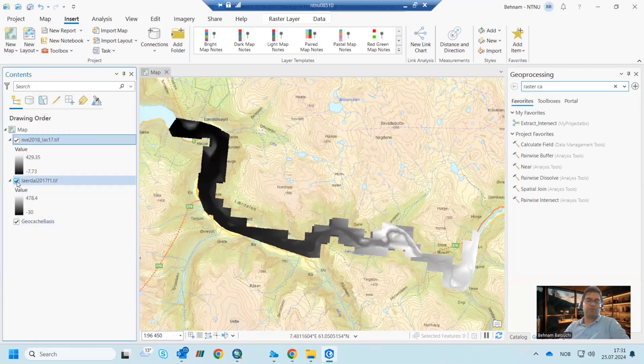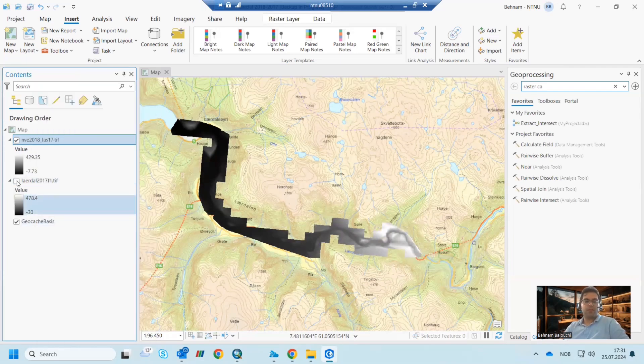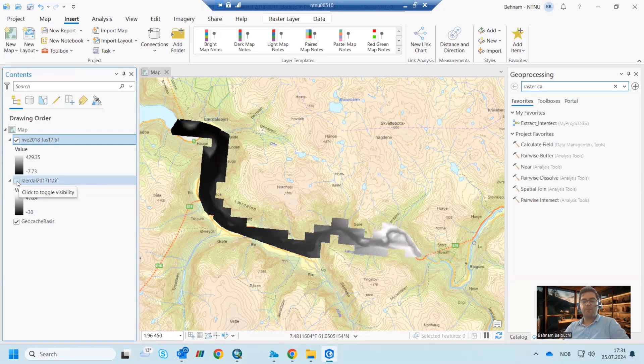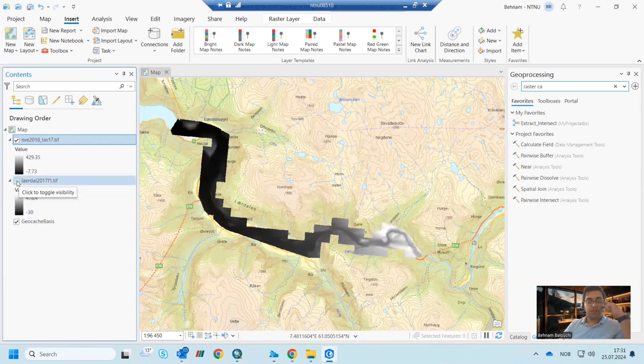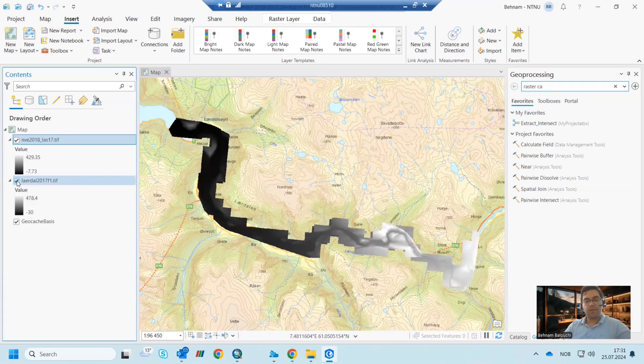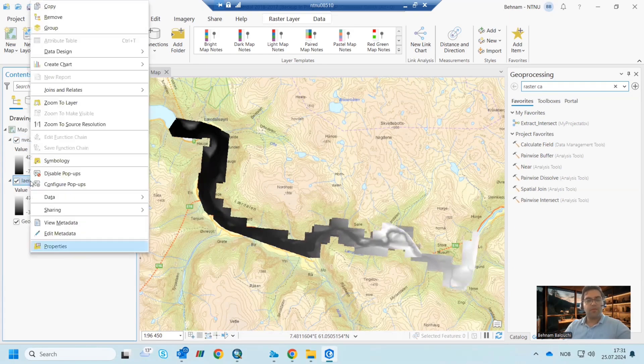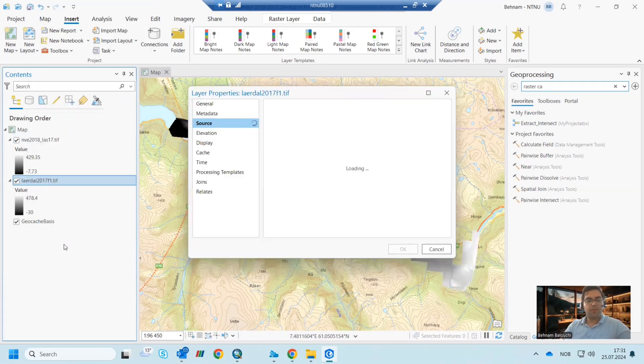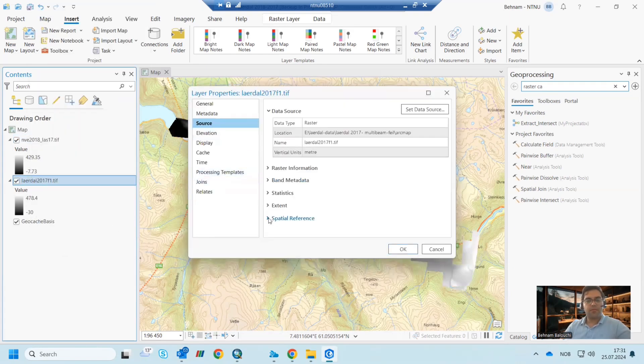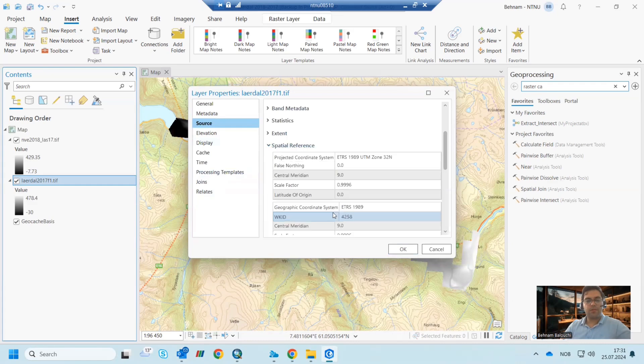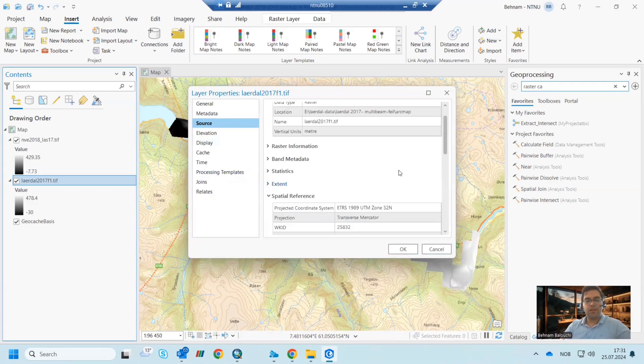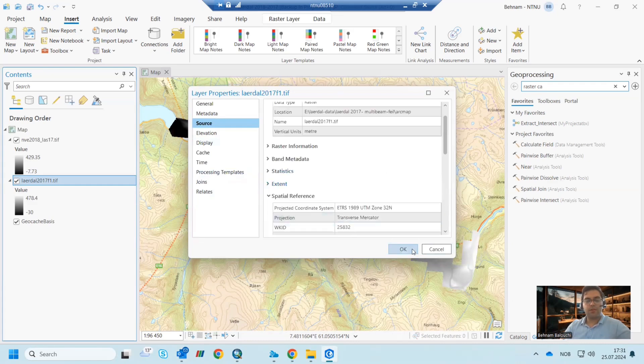Just to be sure that the coordinate system of both DEM files are the same. If not, you can go to the properties, then source and spatial reference, and change it or check it here.